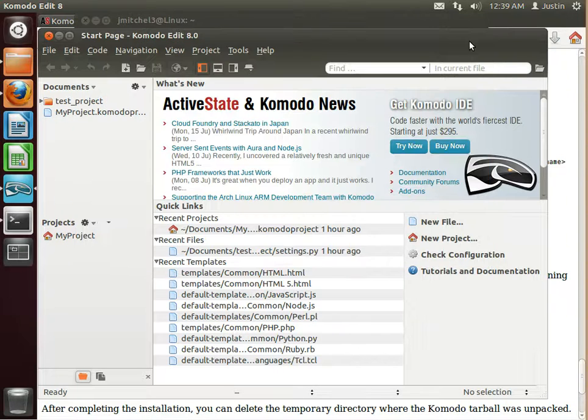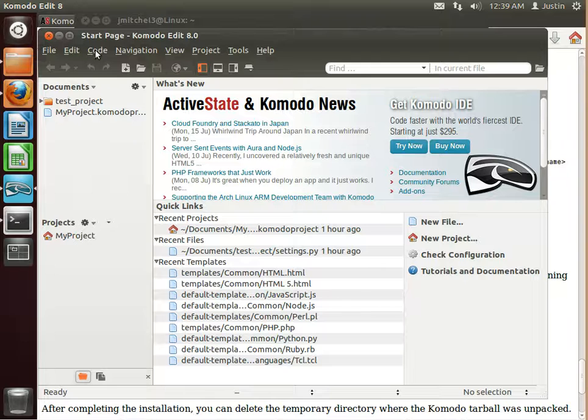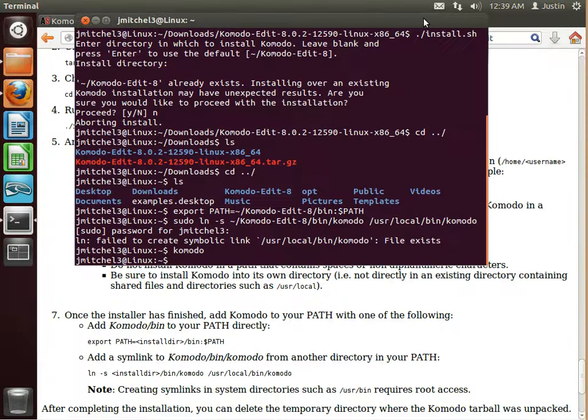Okay. So now that we have KomodoEdit installed, it's time to get PIP installed. So we can close out Komodo.